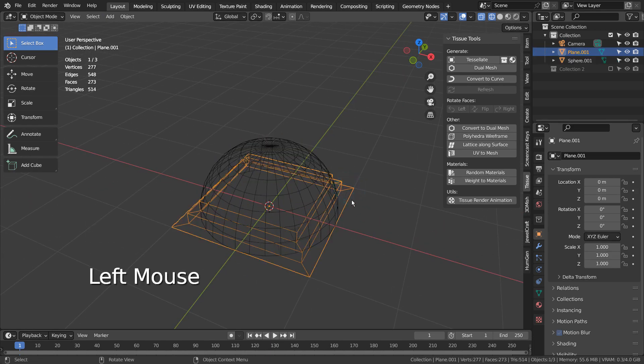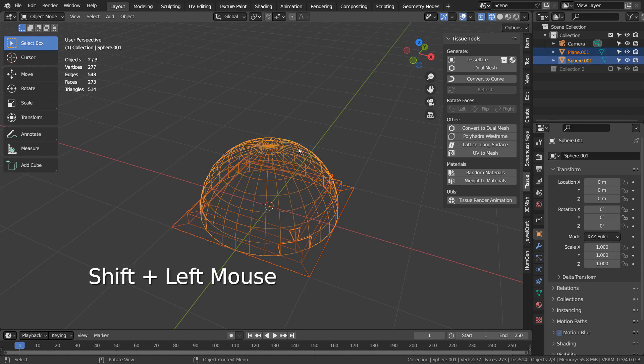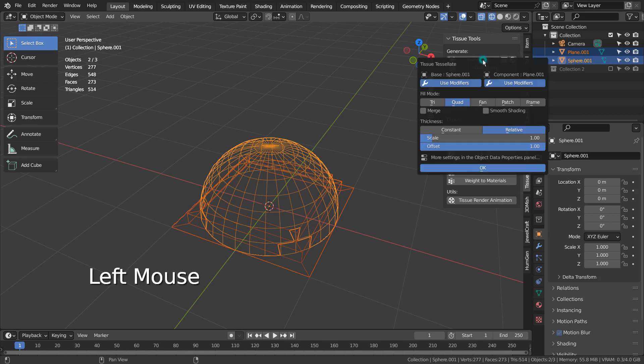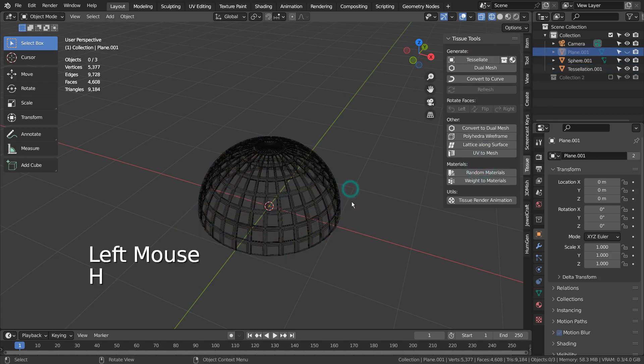Select the plane, and Shift select the sphere. That's how easy it is.